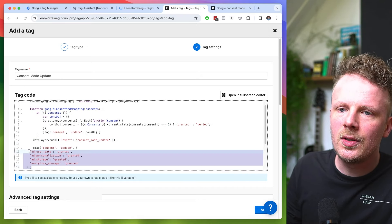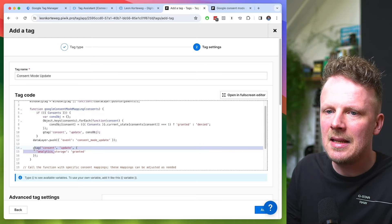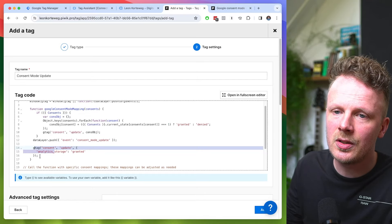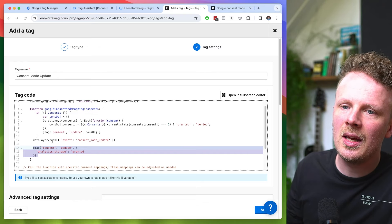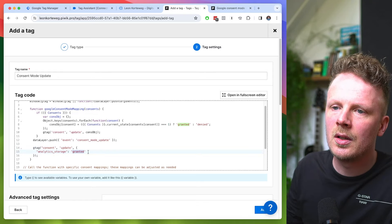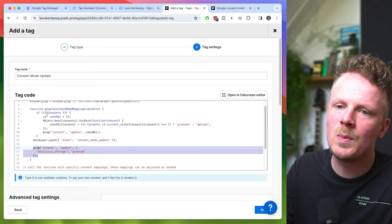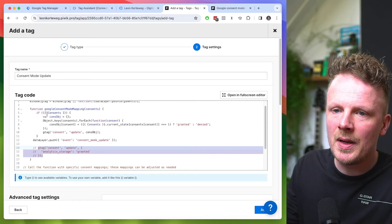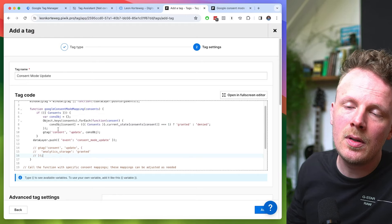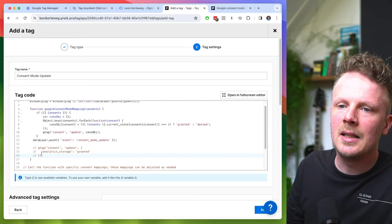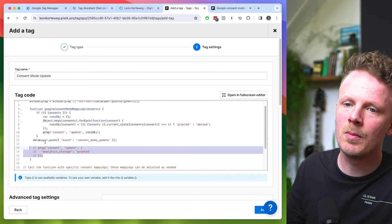The second thing you could do here is set analytics_storage to granted even if people have denied cookies. In some cases — for instance, in the Netherlands — you can use privacy-friendly web analytics solutions, and in those cases you might want analytics_storage set to granted even if people have denied cookies. I'm going to comment this out, so in my case it won't work, but I'll leave it in just in case you want to use it. If you check the link in the video description, this piece of code will be there — just remove the double slashes to enable it.